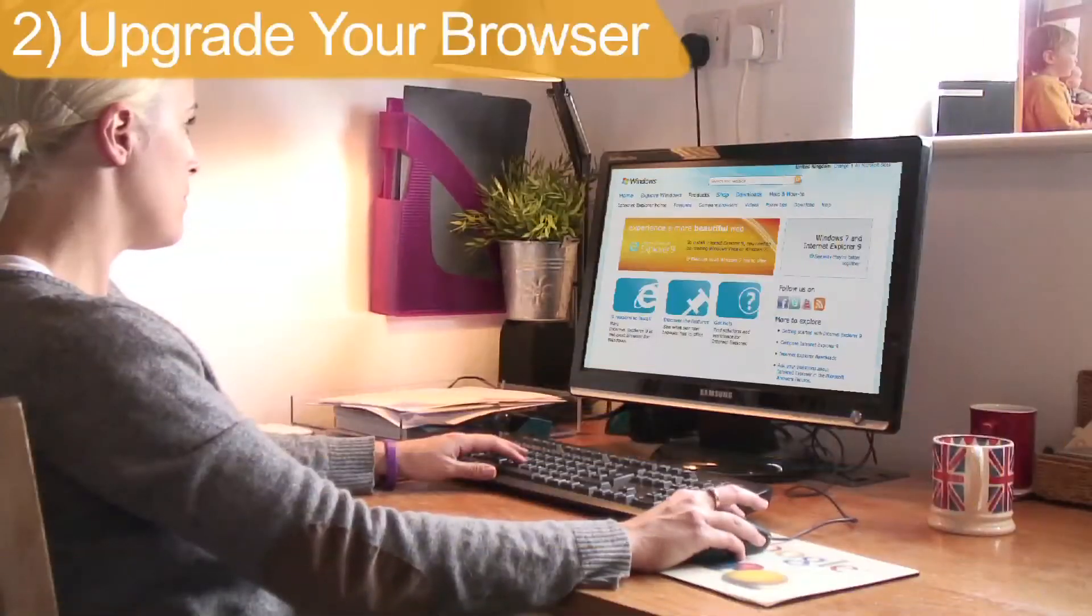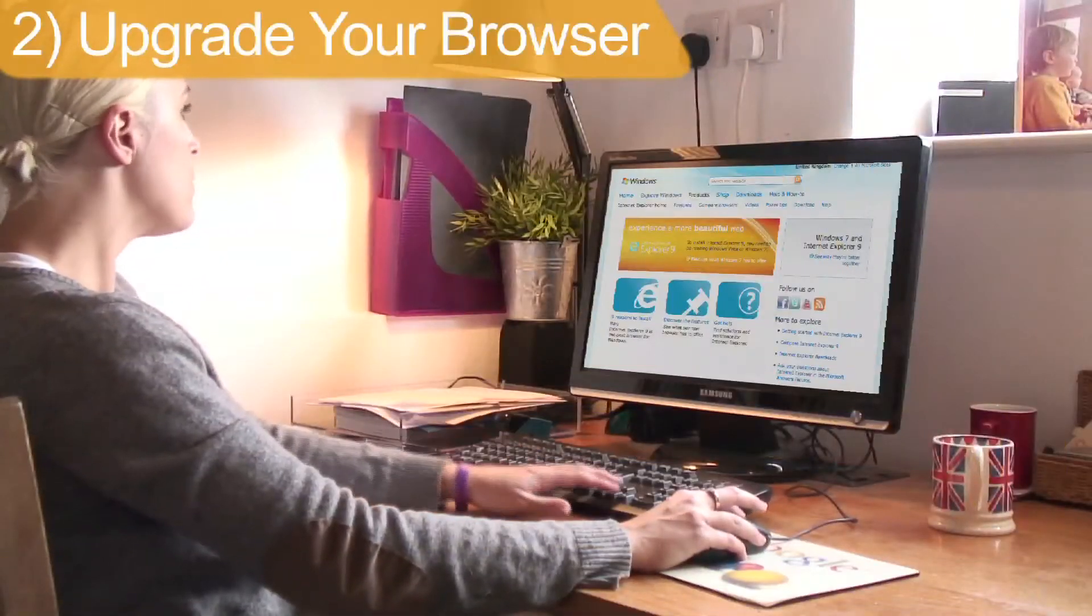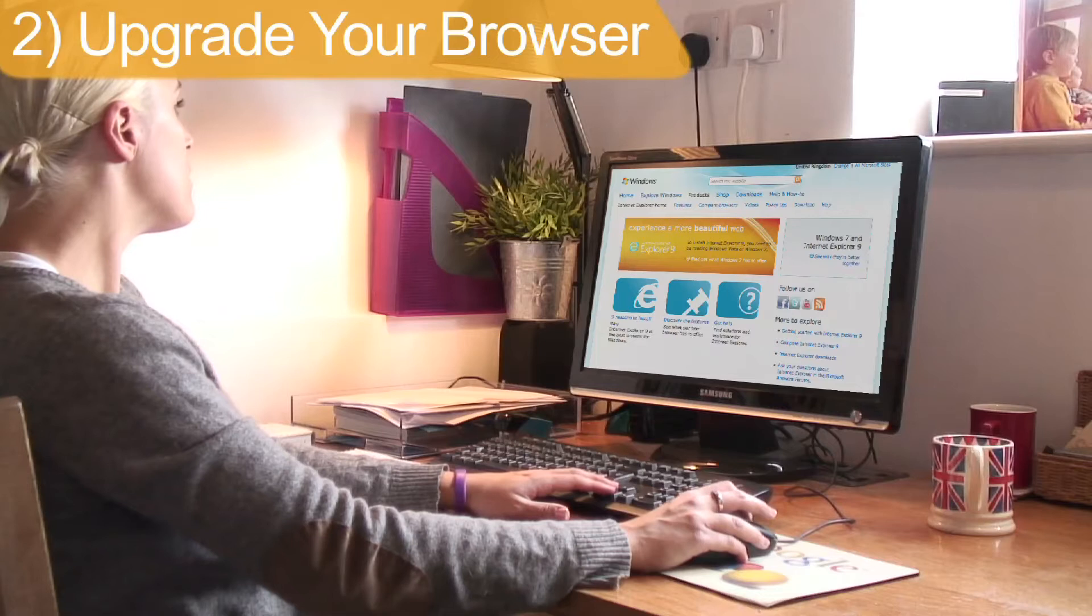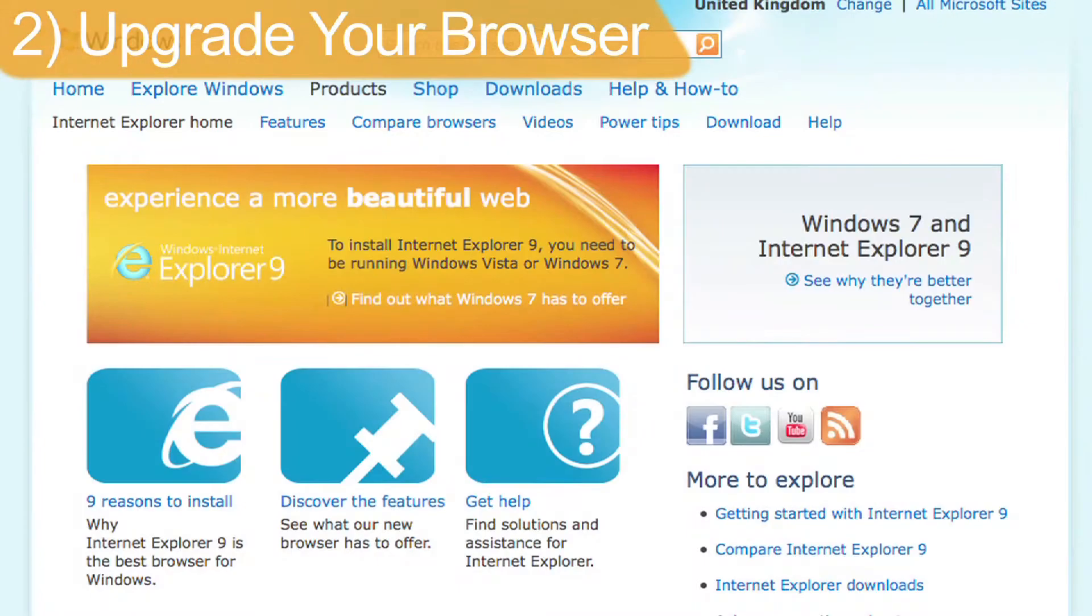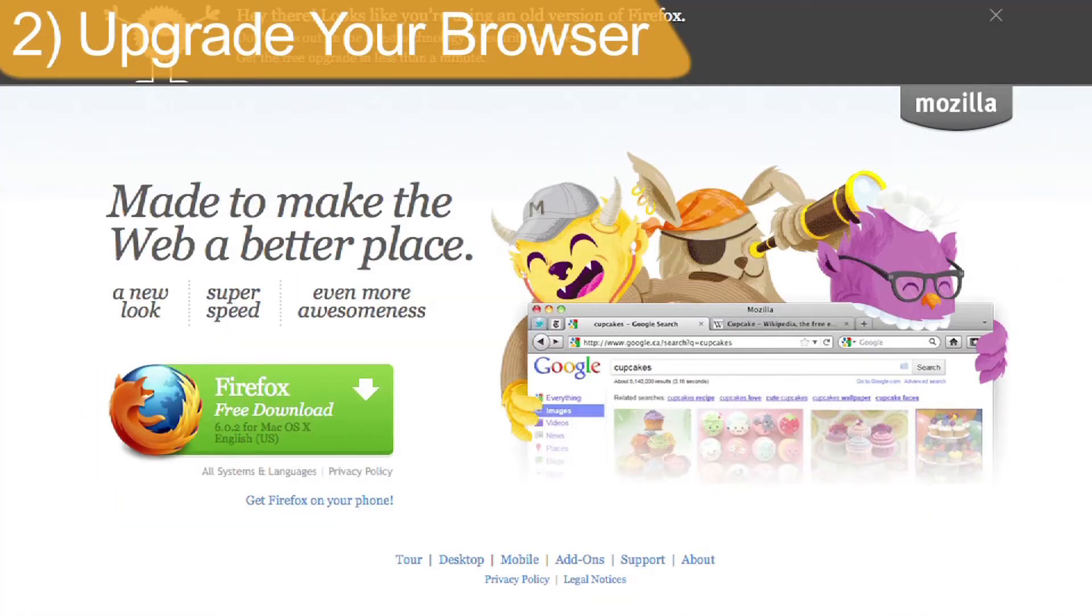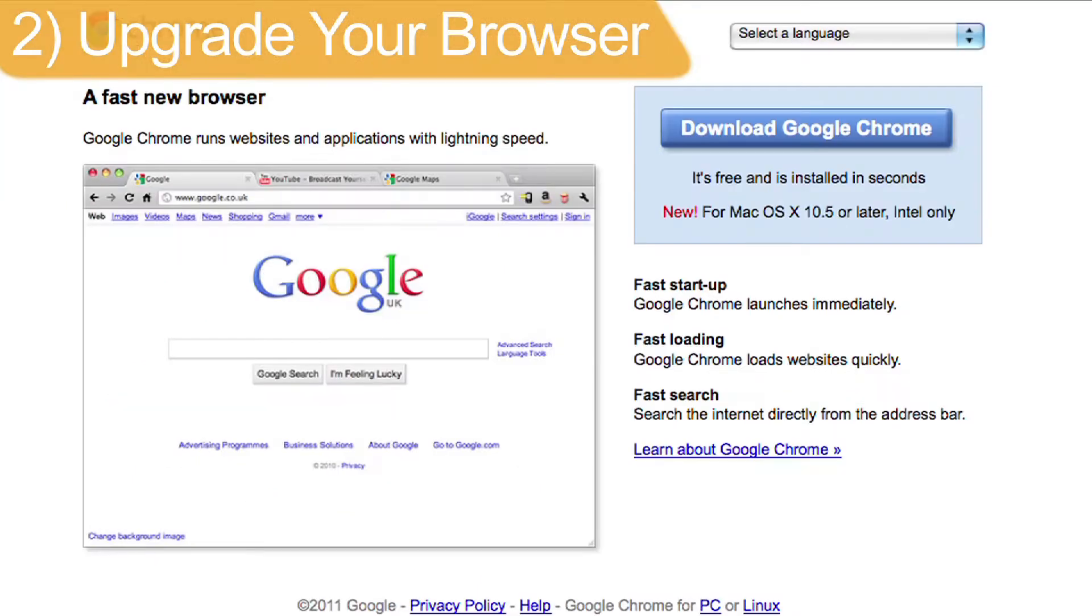Making sure you always have the latest version of your browser can really speed up your connection. You can also try switching to another browser, for example Firefox or Google Chrome.